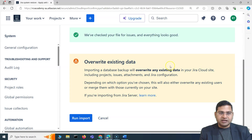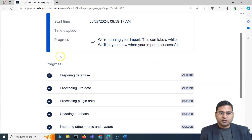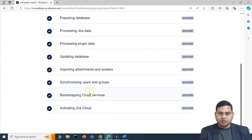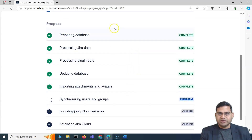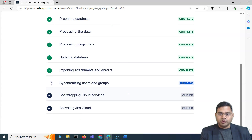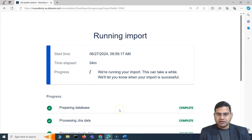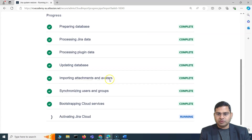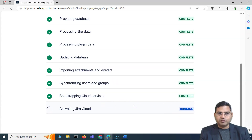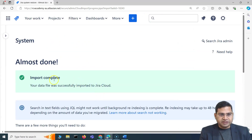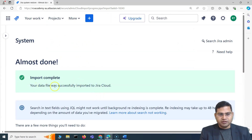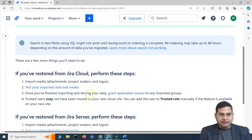I'll go ahead — I'm fine because I've taken a backup and downloaded the file. I'll run the import and you can see the progress of all the tasks being executed. This will take a little time, so be patient. It's activating Jira cloud now — it's been about four to five minutes. If you have more projects and more data it will take longer. You can see that the import is complete and the data file was successfully imported to Jira cloud.